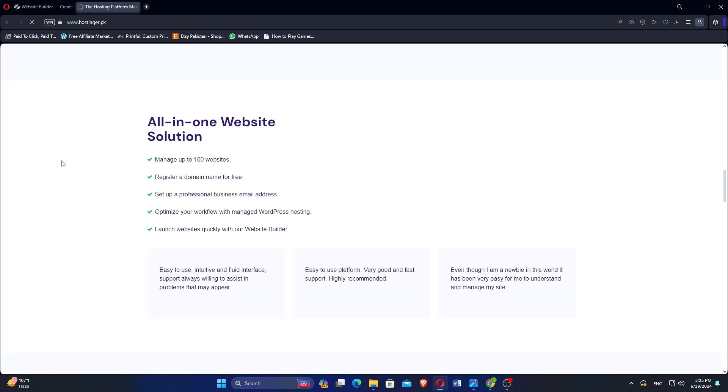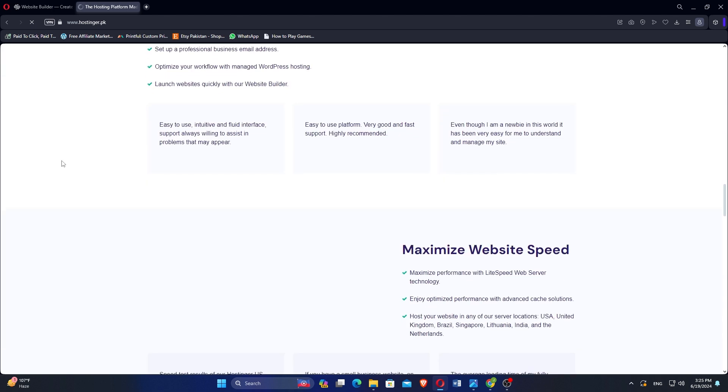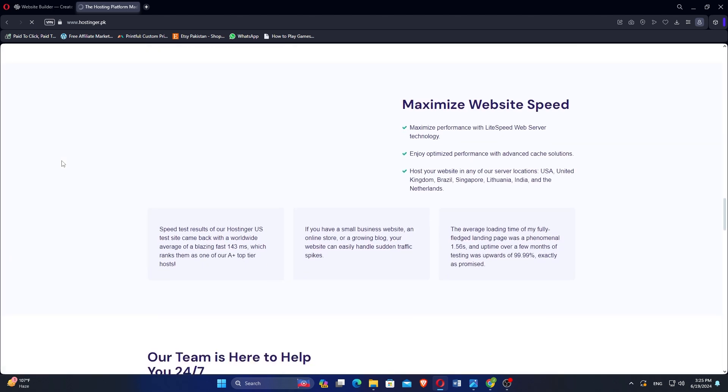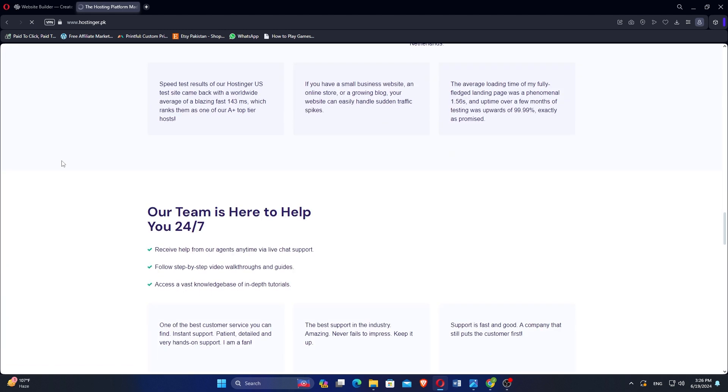Its plans are priced competitively, making them suitable for personal websites and small to medium-sized businesses. Hostinger boasts excellent uptime performance and fast loading times due to its optimized infrastructure and data centers worldwide.